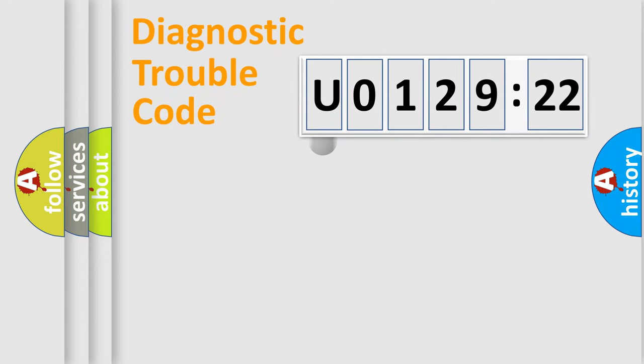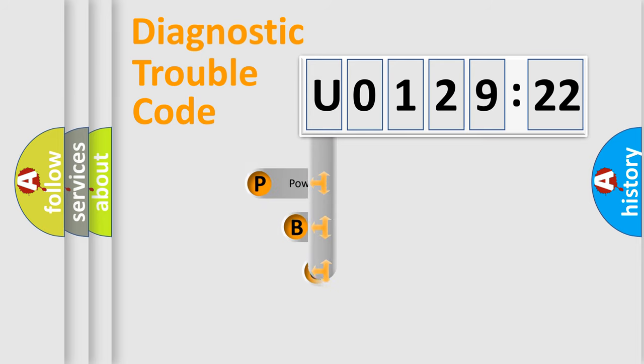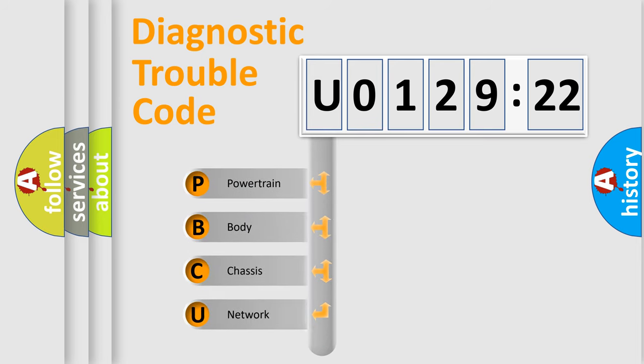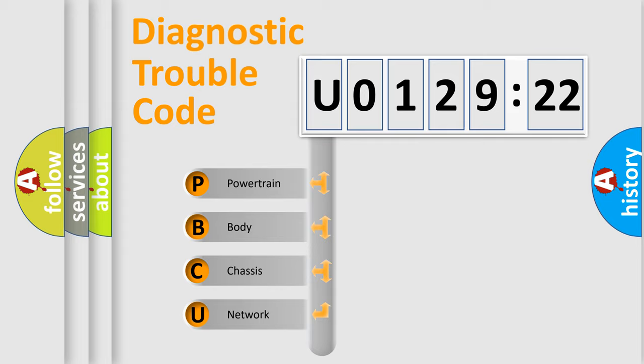First, let's look at the history of diagnostic fault code composition according to the OBD2 protocol, which is unified for all automakers since 2000. We divide the electric system of automobiles into four basic units.